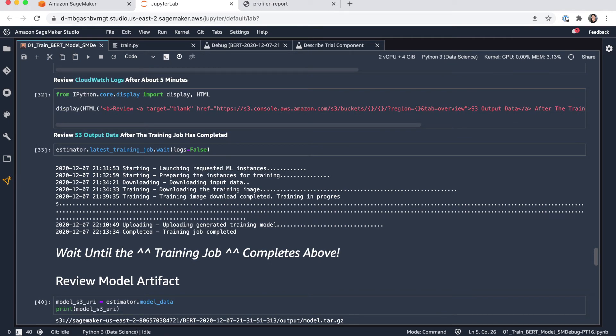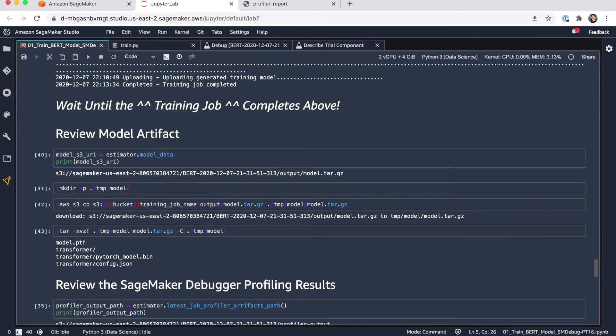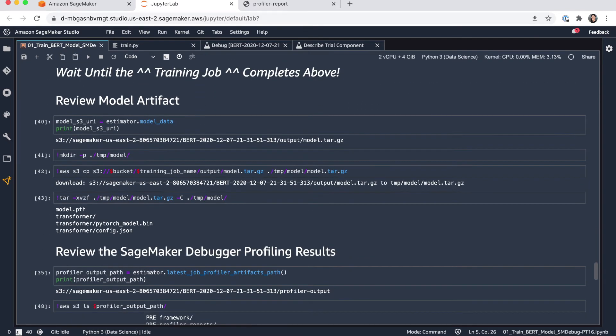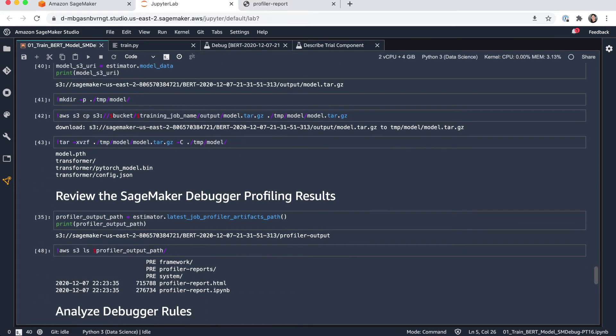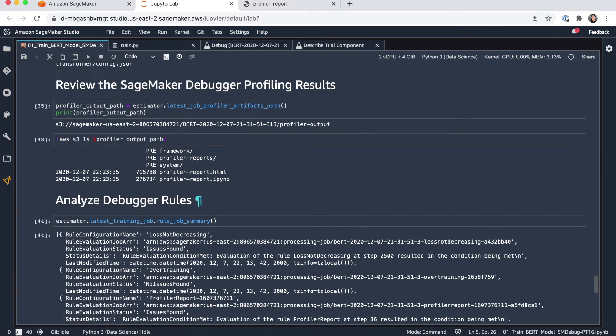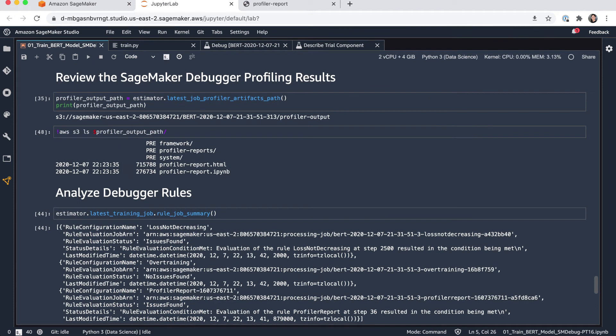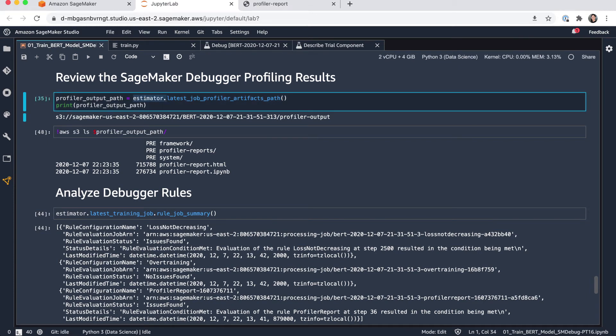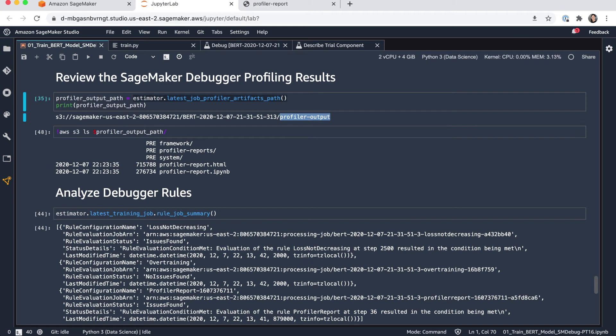Once the training job is completed, you can of course check on the model artifacts. So here you can, for example, pull down the model.tar file if you're interested. And we can also start reviewing the debugger results. So starting here from the notebook environment, I could check on the latest profiling job and see the artifact path. And you will notice that in your training job S3 location, you can find a profiler output folder. And in here you find all of the outputs from the profiling step, including the profile report HTML and the generated notebook.